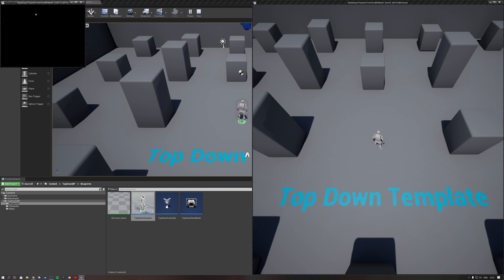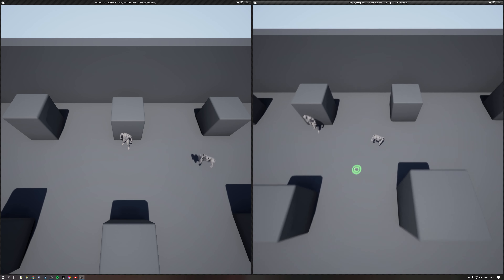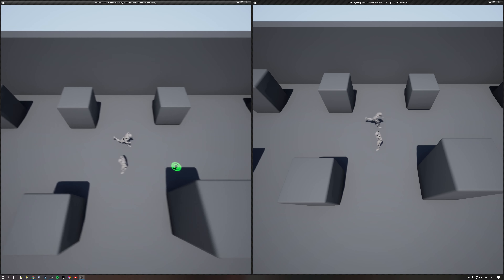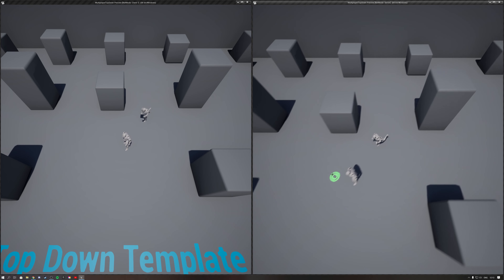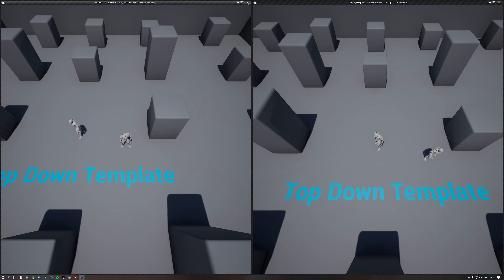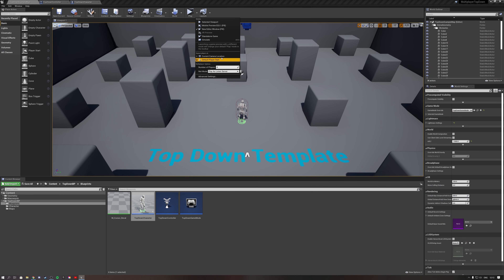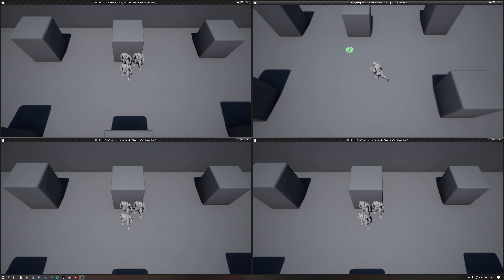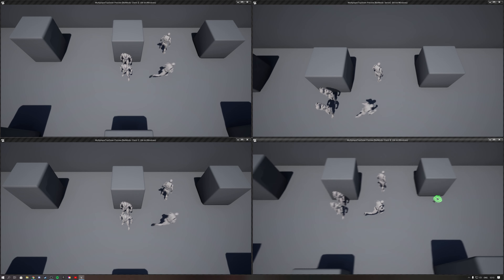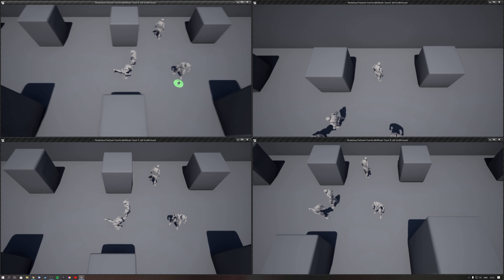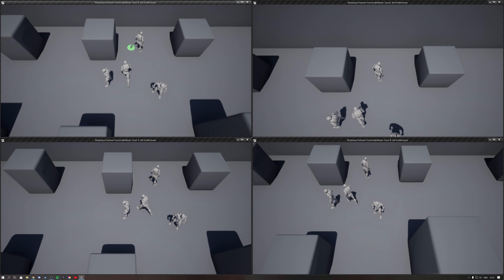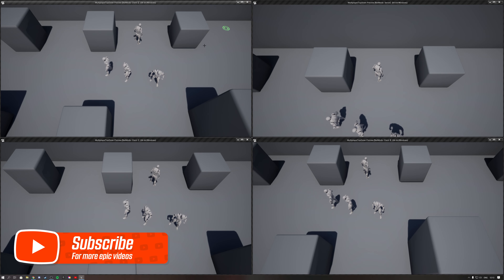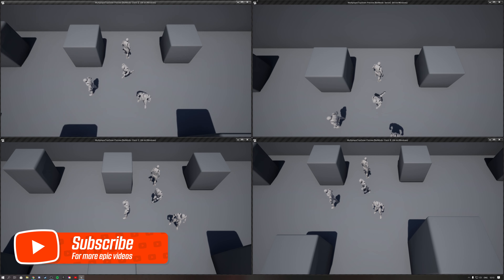Testing everything now, we have the server on the right which can move around fine, and the client on the left that can move around fine as well. That's how simple it is to set up the top-down template for multiplayer. Go ahead and test it with your friends — everything works fine. We can also test with four players: the server moves, everybody sees Client 3, Client 2, Client 1 — everything works. Thank you for watching, please leave a like if it helped you, and consider subscribing.